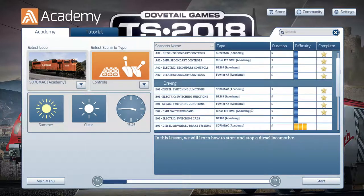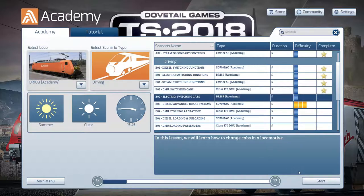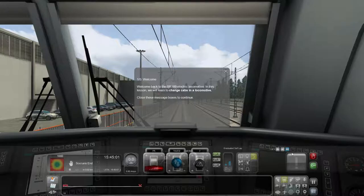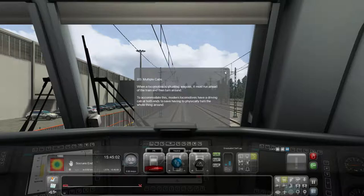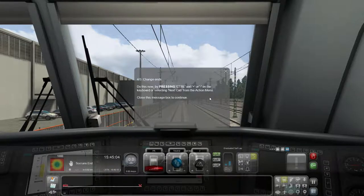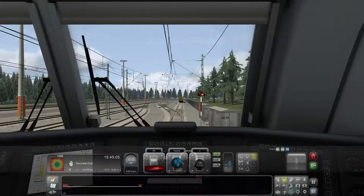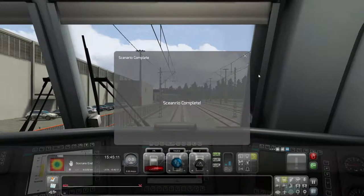Next one is electric switching cabs. I'm picking this could be very simple. The BR-189 electric — I'm picking that this is going to be exactly the same. When a locomotive is shunting wagons, it must run ahead of the train then turn around. Modern locomotives have a driving cab at both ends — we know that. So it's exactly the same deal. Tutorial complete. That could have been just one tutorial where they said, hey, this is the same for all trains.